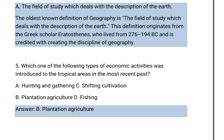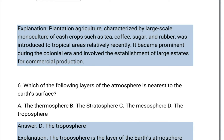Which of the following types of economic activities was introduced to the tropical areas most recently? A. Hunting and gathering. B. Plantation agriculture. C. Shifting cultivation. D. Fishing. The answer is B: plantation agriculture. Plantation agriculture, characterized by large-scale monoculture of cash crops such as tea, coffee, sugar, and rubber, became prominent during the colonial era and involved the establishment of large estates for commercial production.